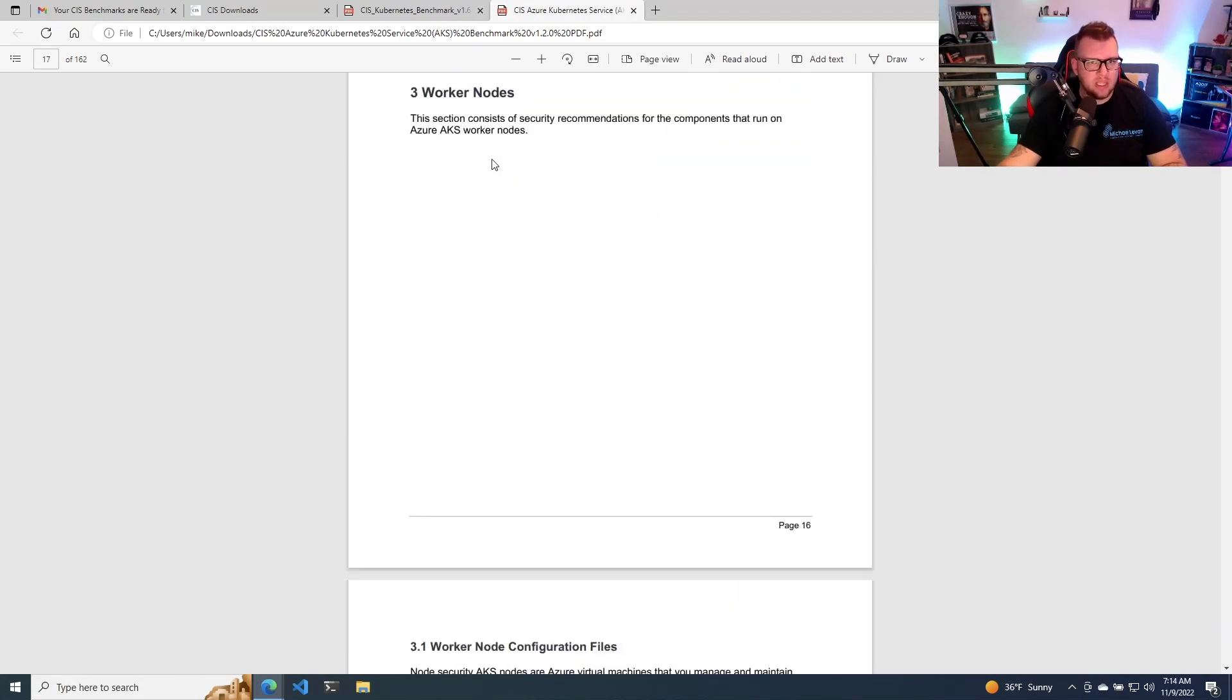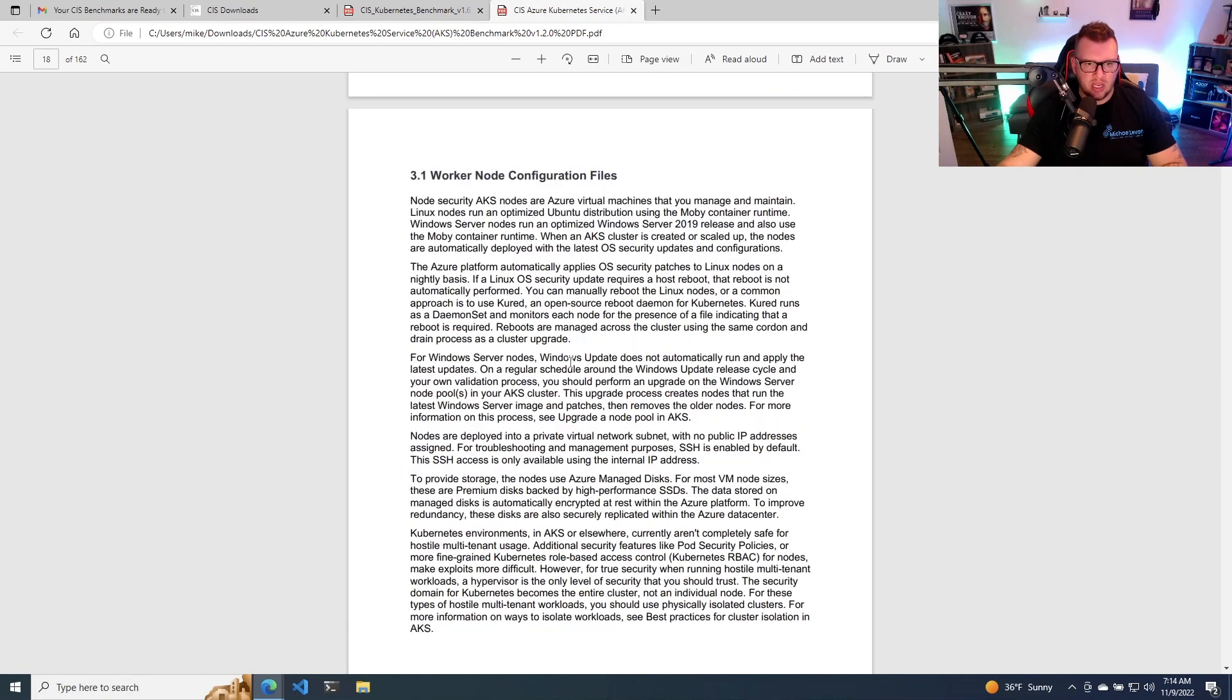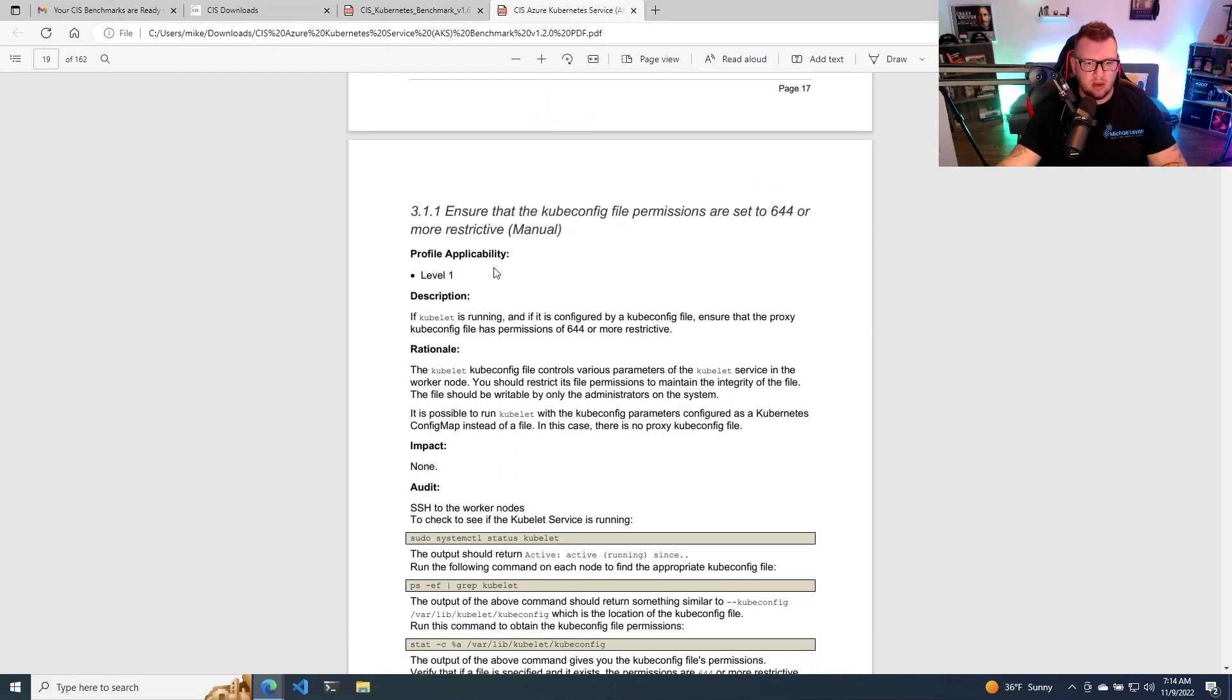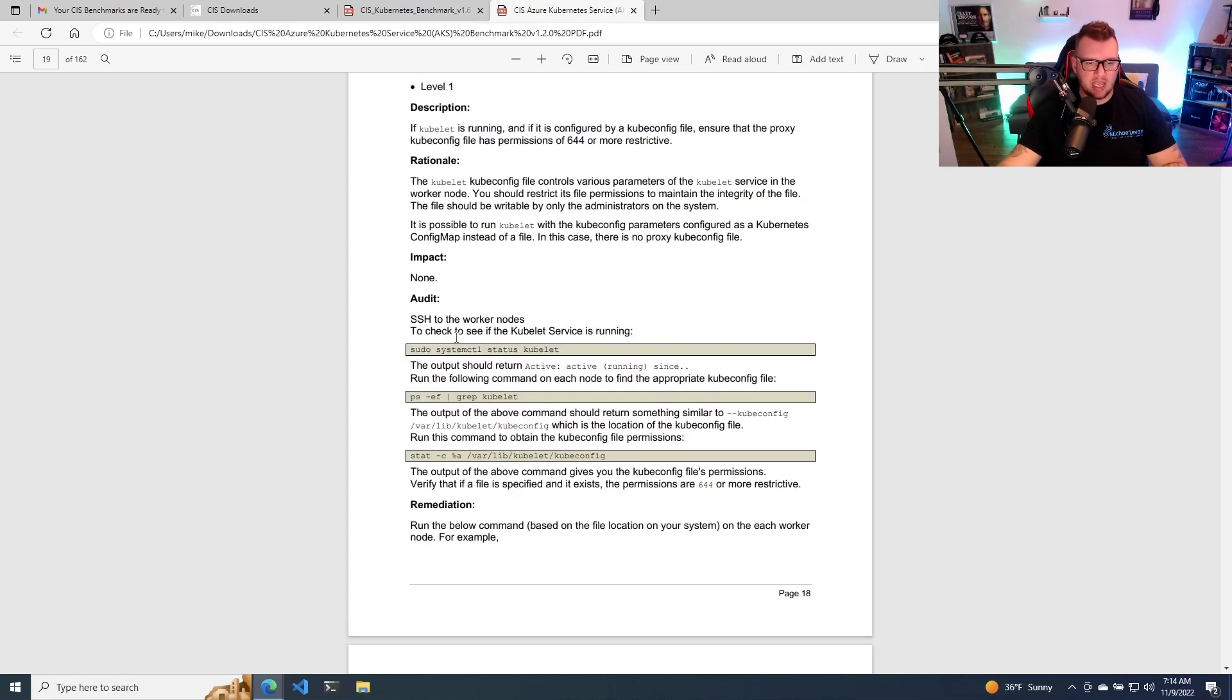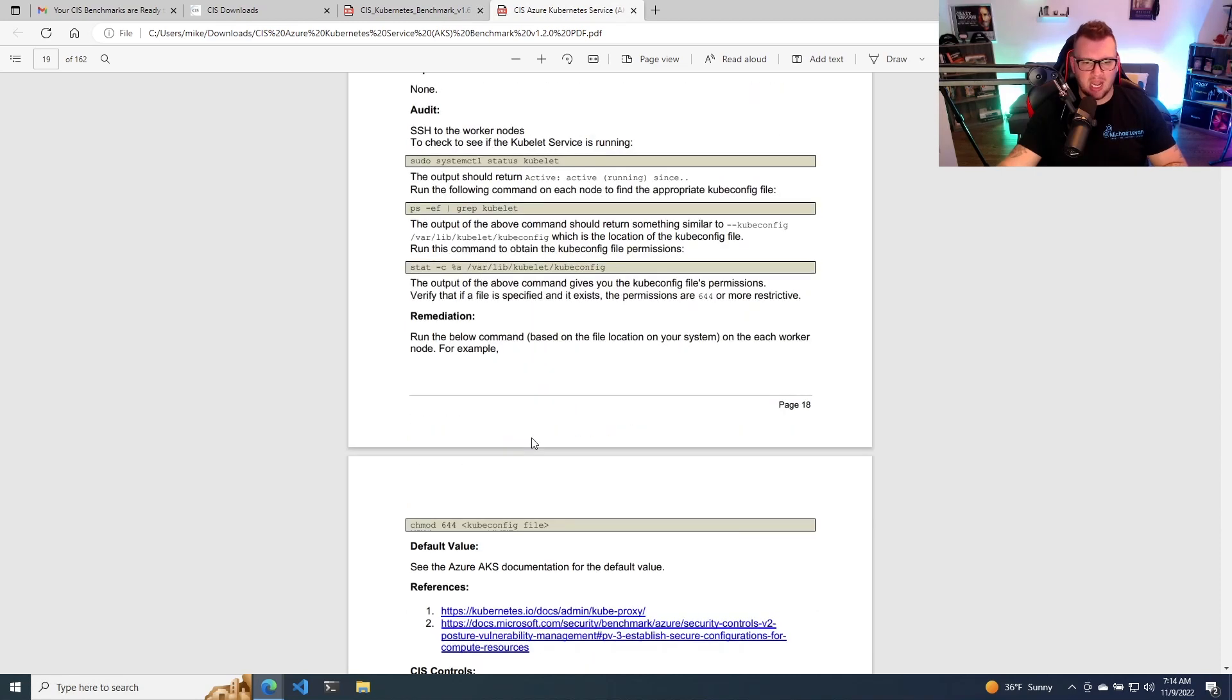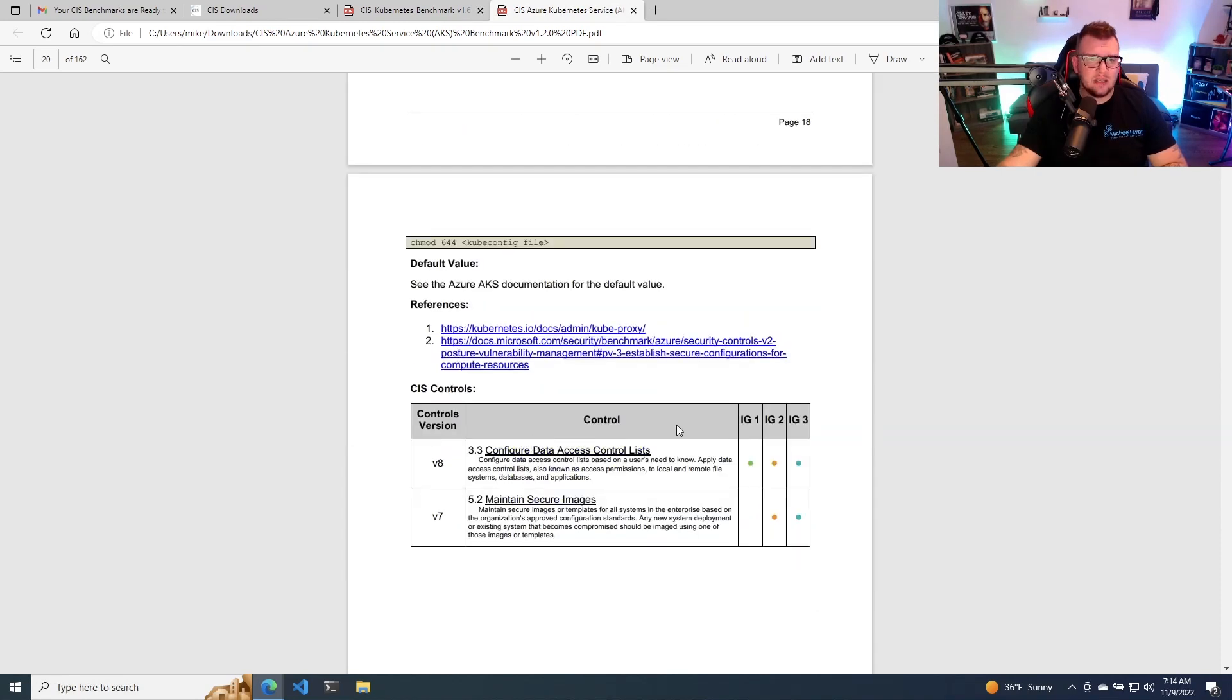But then we get down to the worker node section, and this is going to be a little bit bigger. This is going to actually get into the solutions of what you can do. So it's going to give you the description, the rationale, the impact, and then the actual code to accomplish the task. So that's how you can get started with CIS benchmarks.